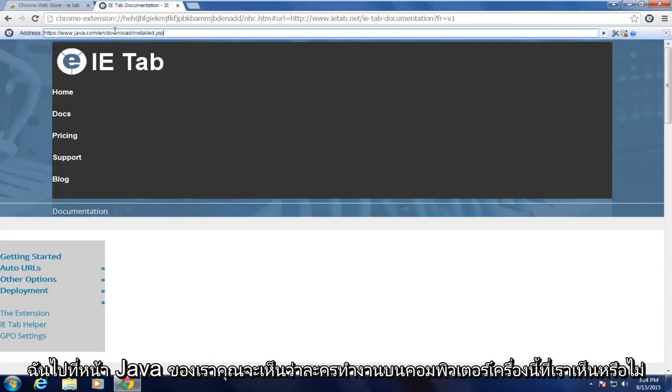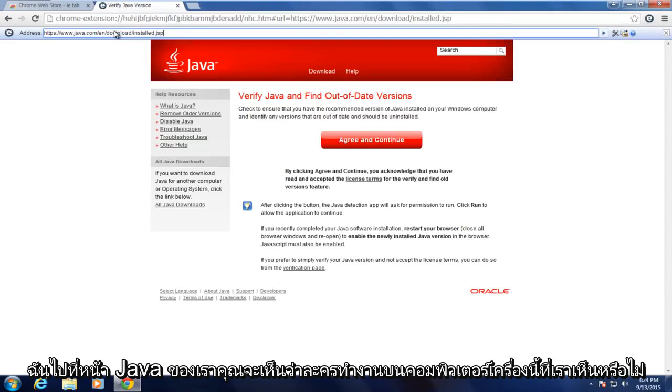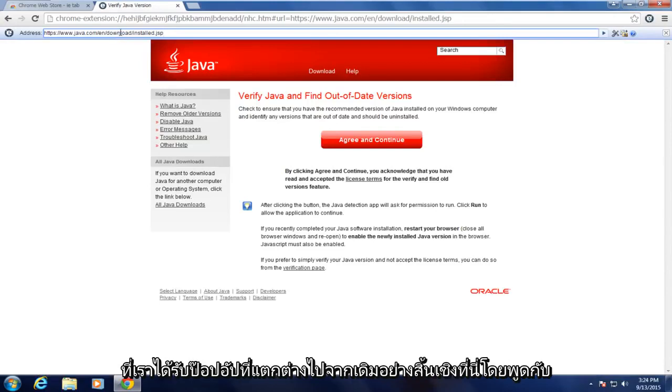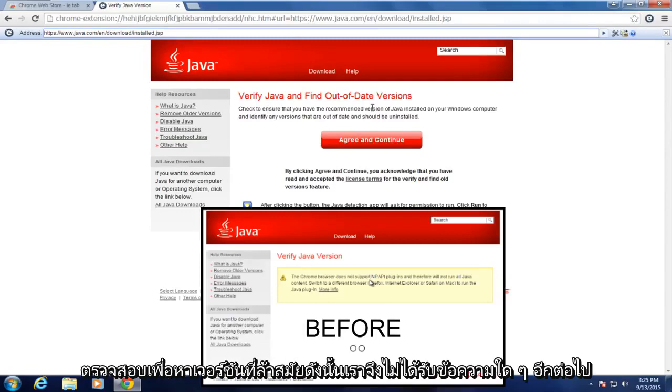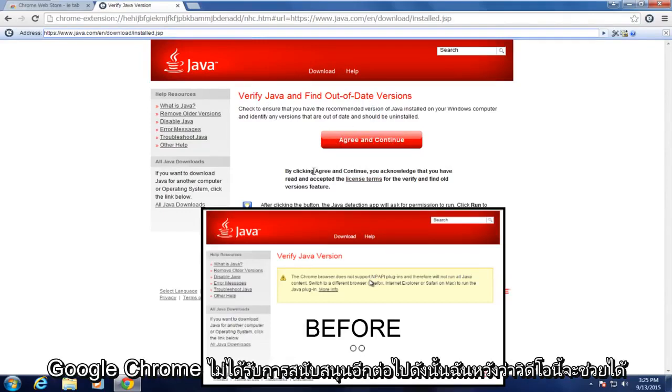So if I navigate over to our Java page to see if Java works on this computer, we see that we're getting a completely different pop-up here saying just to check to find out of date versions. So we're no longer getting anything saying that Google Chrome is no longer supported.